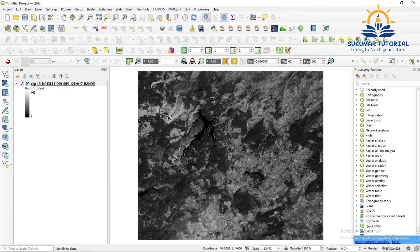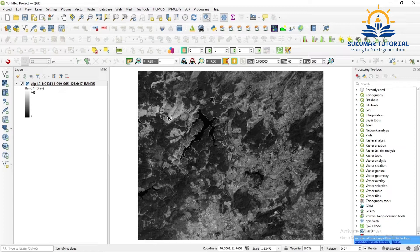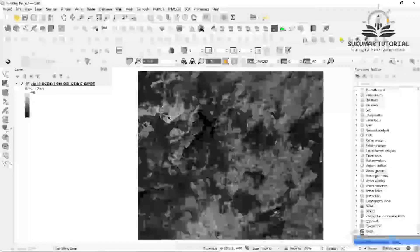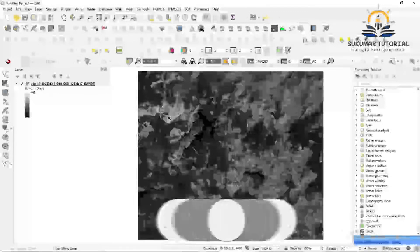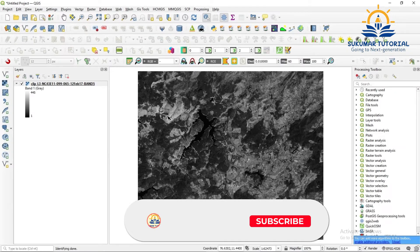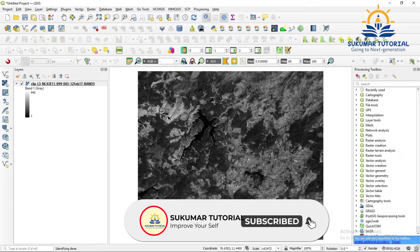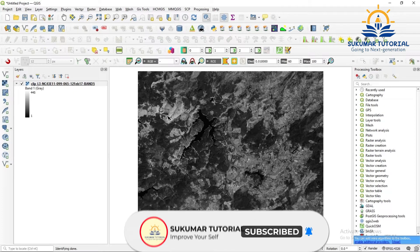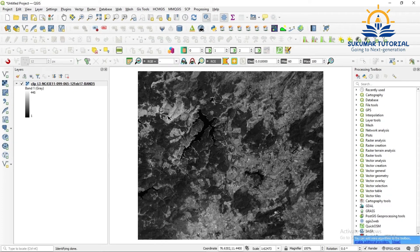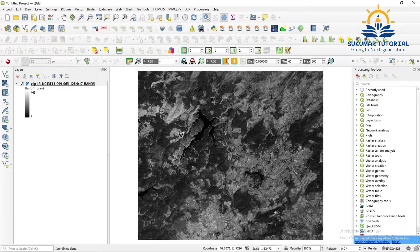Welcome to Sukuma Tutorials. In this class, I am going to show how you can see the digital numbers or reflectance value of satellite imagery. Based on the reflectance value, digital numbers only, we classify the imagery into different classes that will reflect land use and land cover. This we have seen in the unsupervised classification. Many people ask me how we can see this reflectance value or digital number.